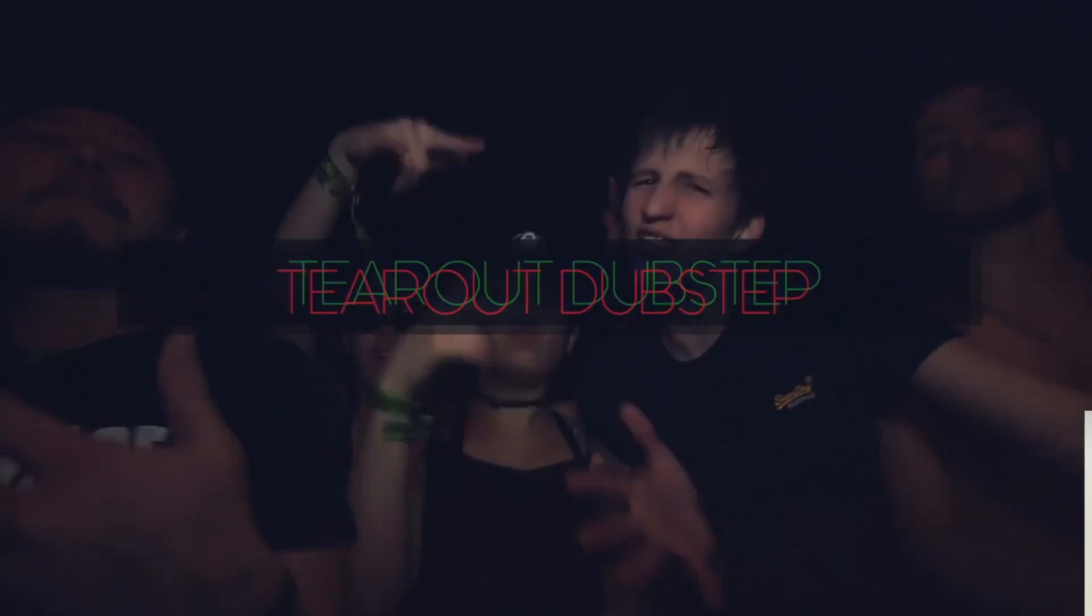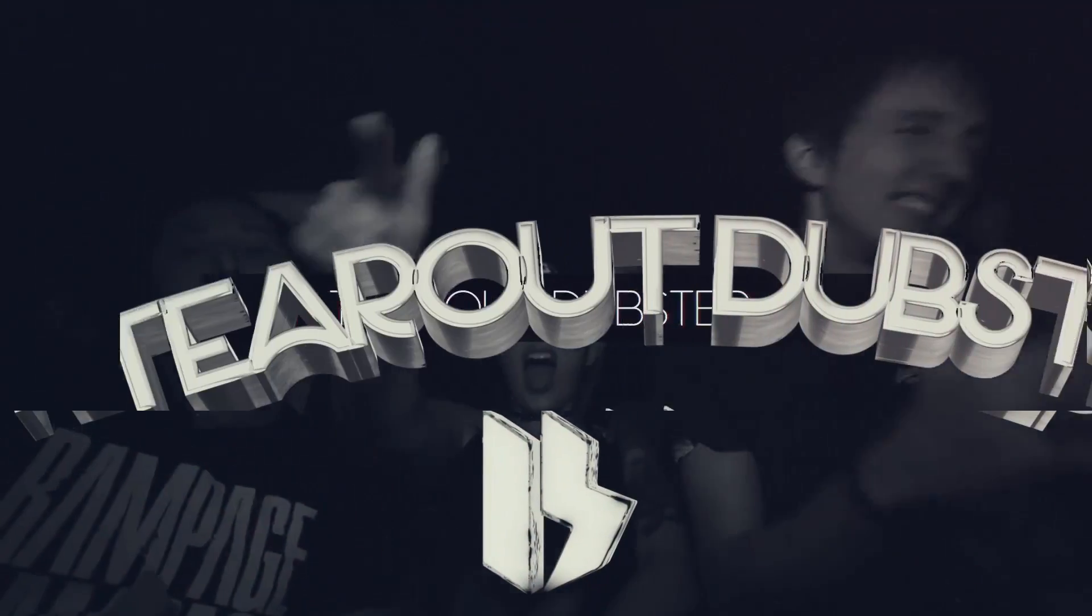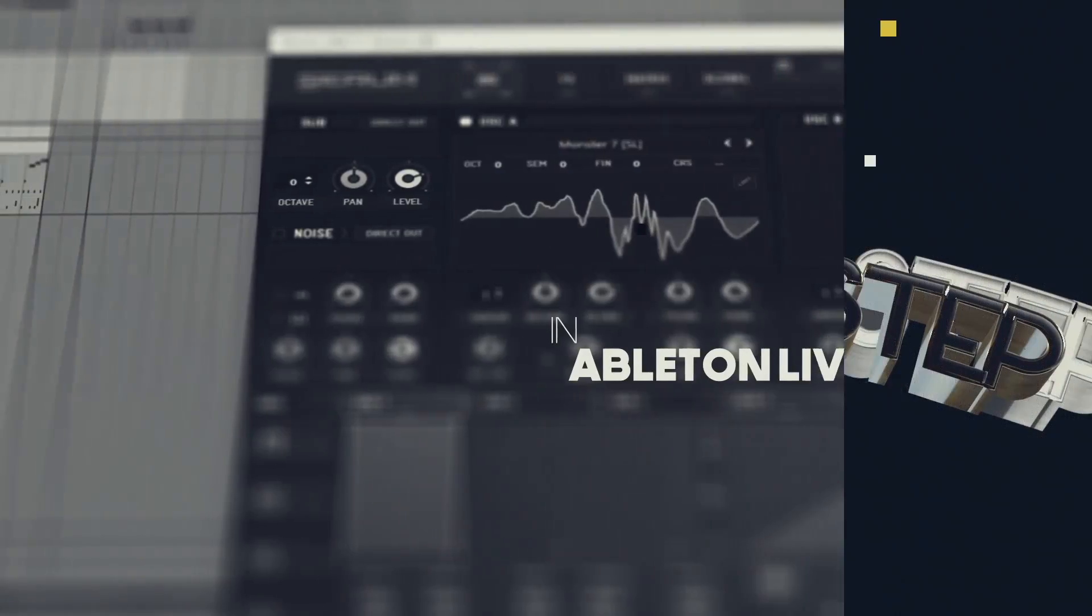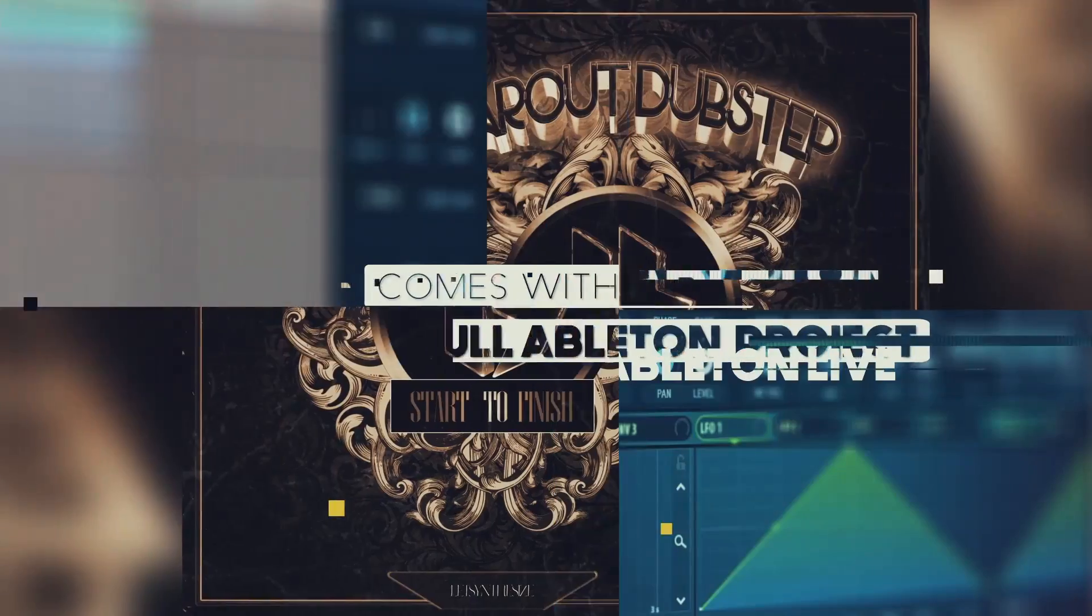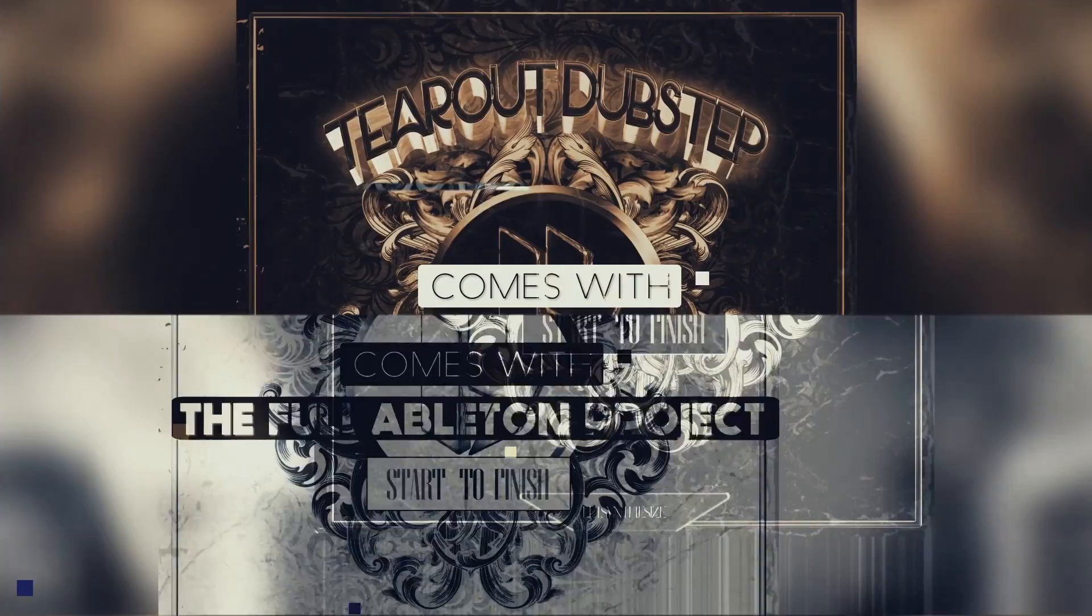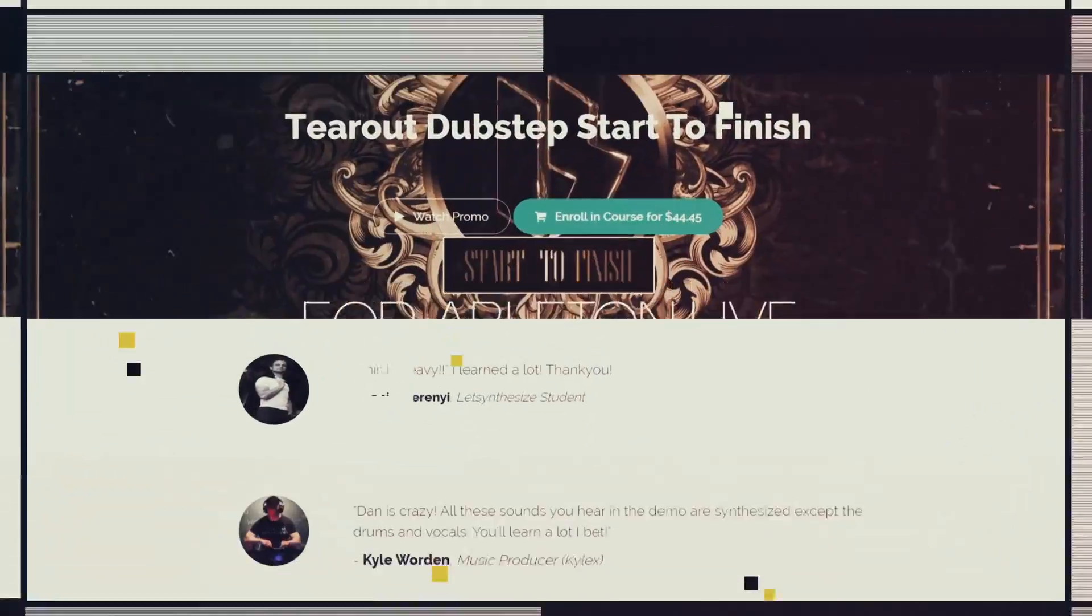This video is brought to you by Let's Synthesize Academy, the number one place for practice-oriented courses for serious music producers.